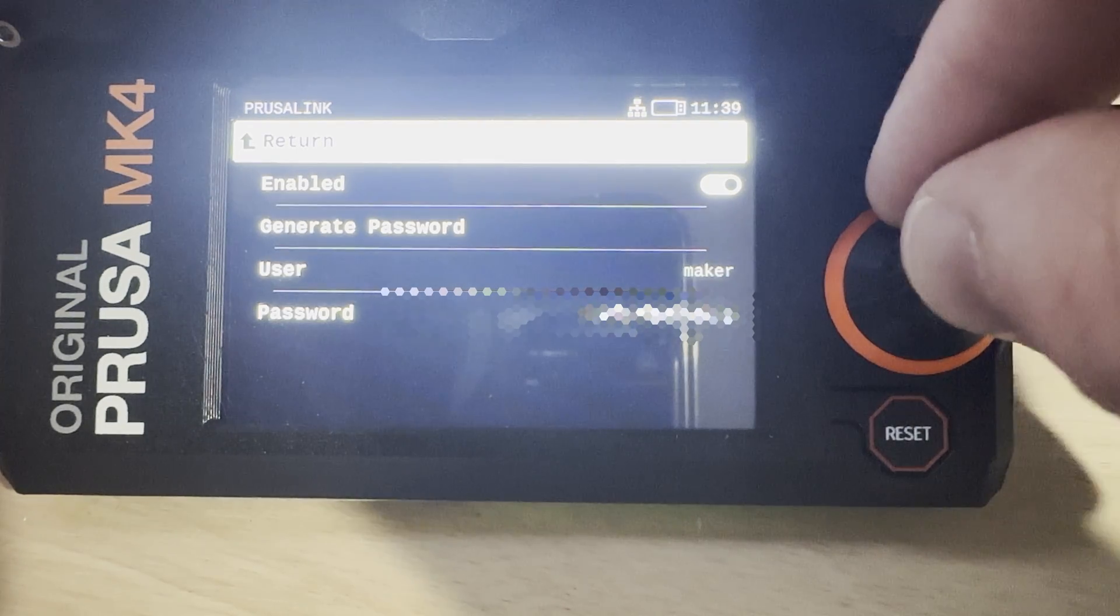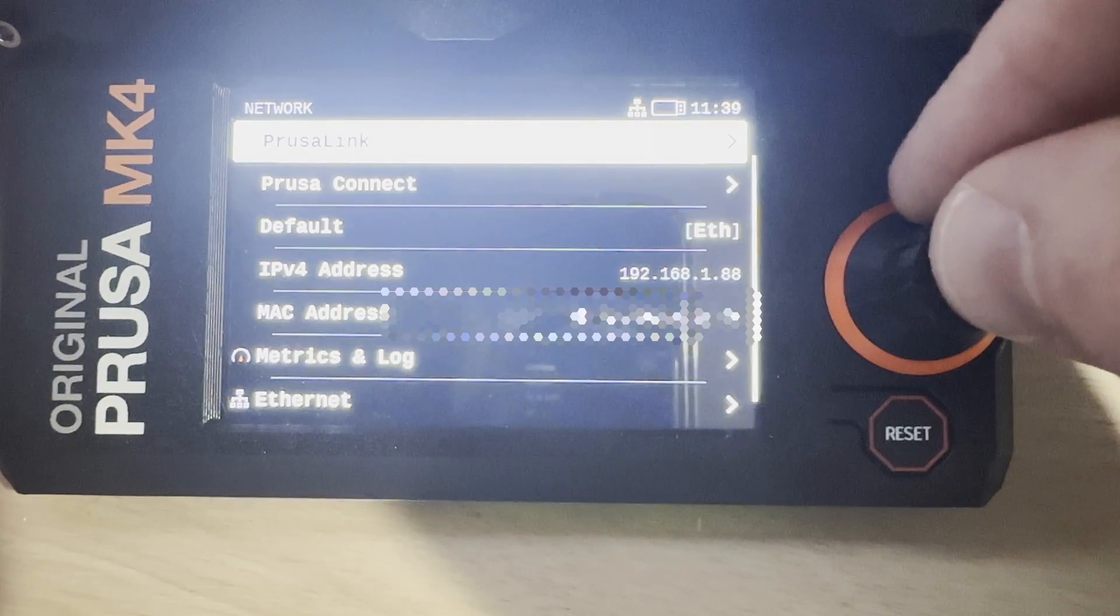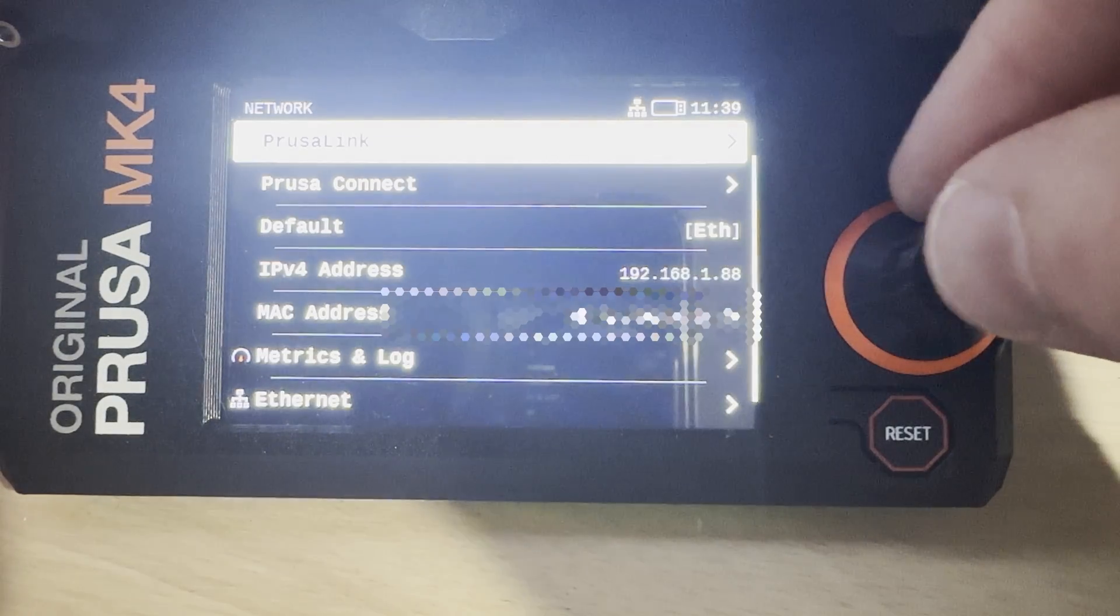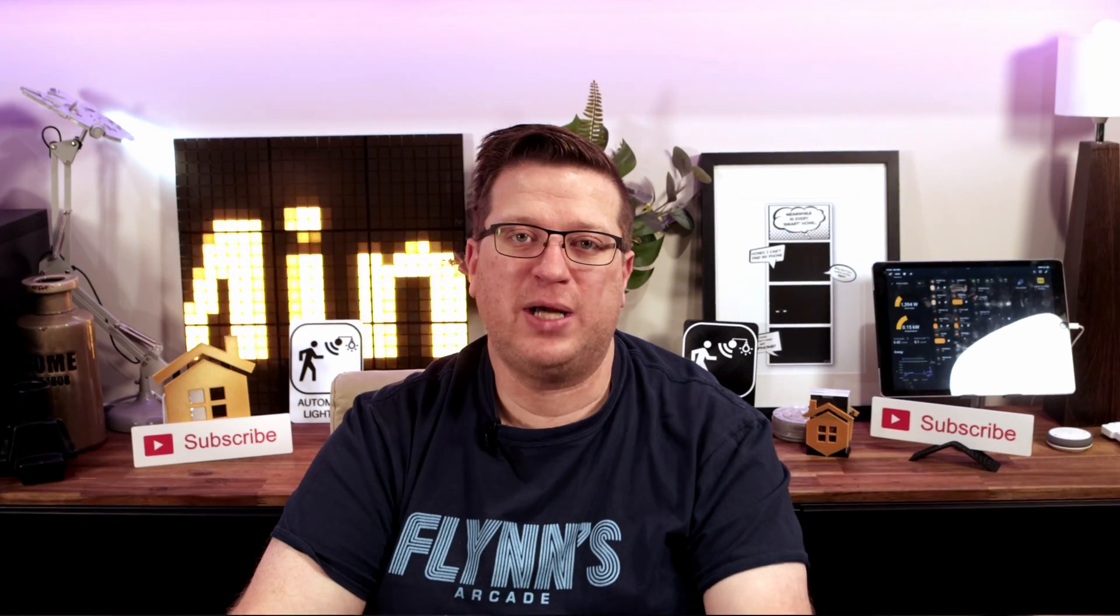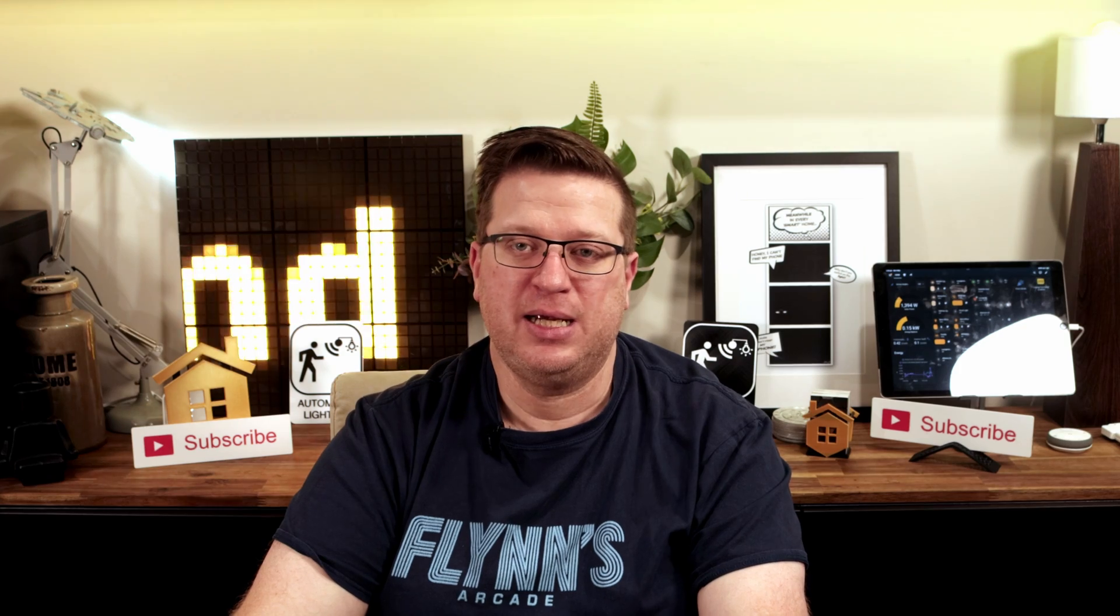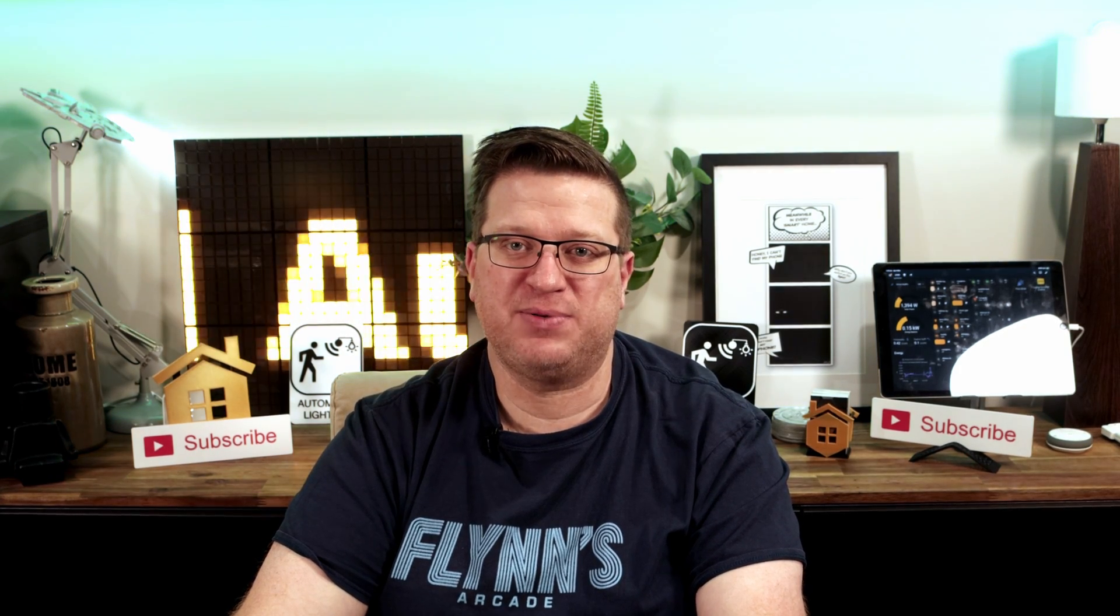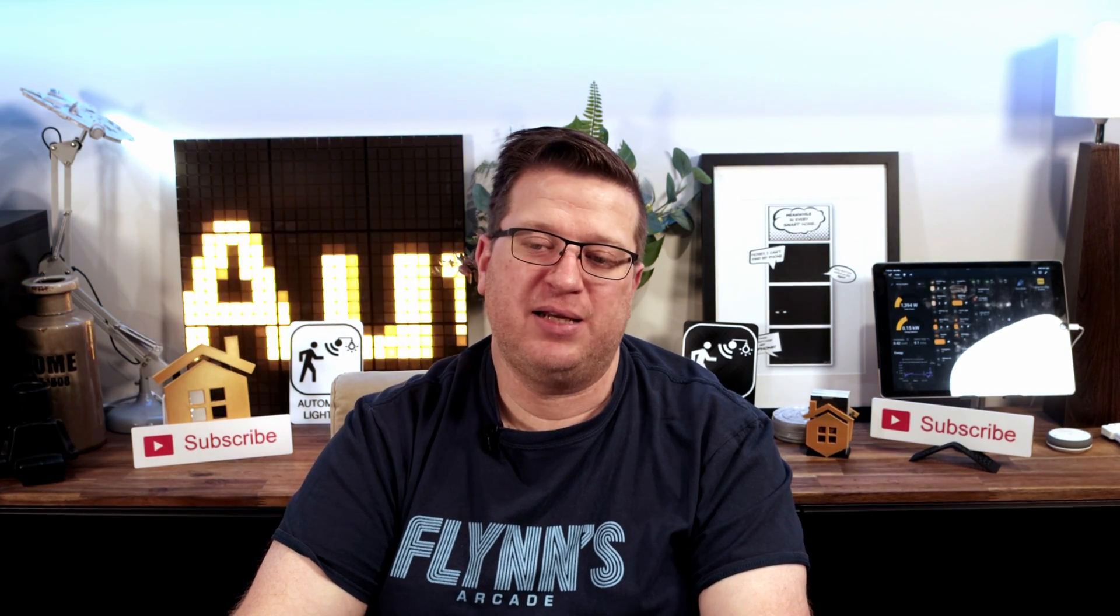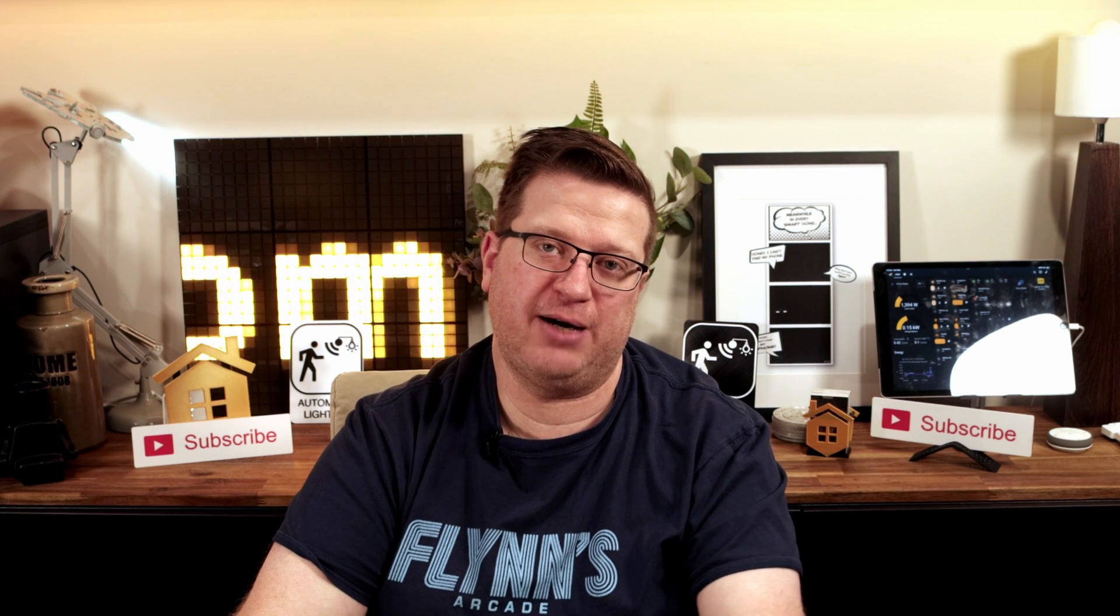Make sure that you generate a password here and you take note of it because you will need it. So once we've got our IP address, our username and our password, and hopefully we've also set up a DHCP reservation in our router, we can head over to Home Assistant.